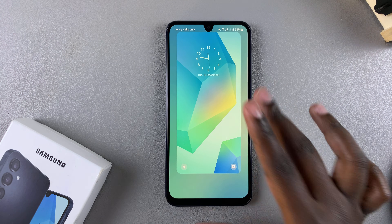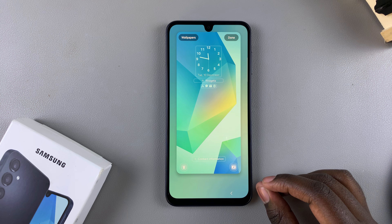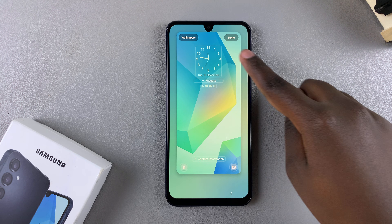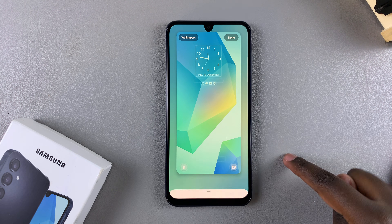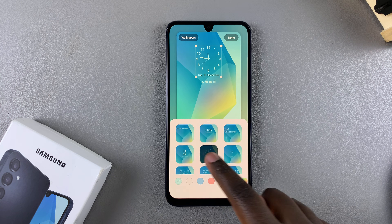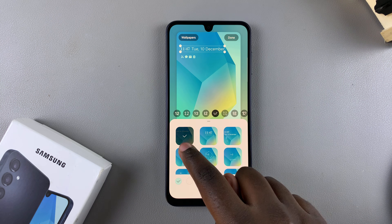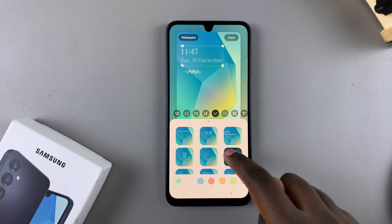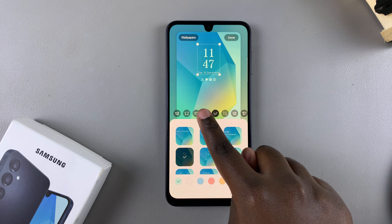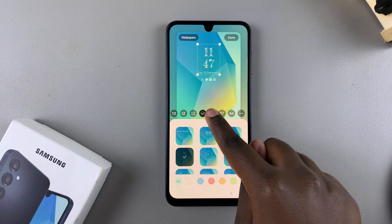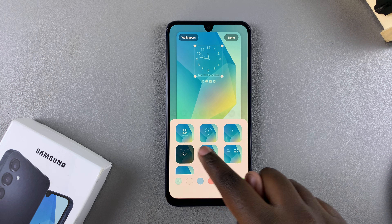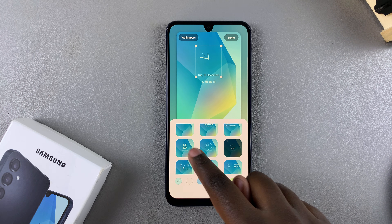Either way, you'll be brought to the lock screen editing menu. From here, to customize the clock, tap on it and different options will appear on your phone. Go through the different options and choose the one you prefer. You'll notice some of them come with the option to customize the fonts as well as the colors of the clock, so have fun customizing it to your liking.